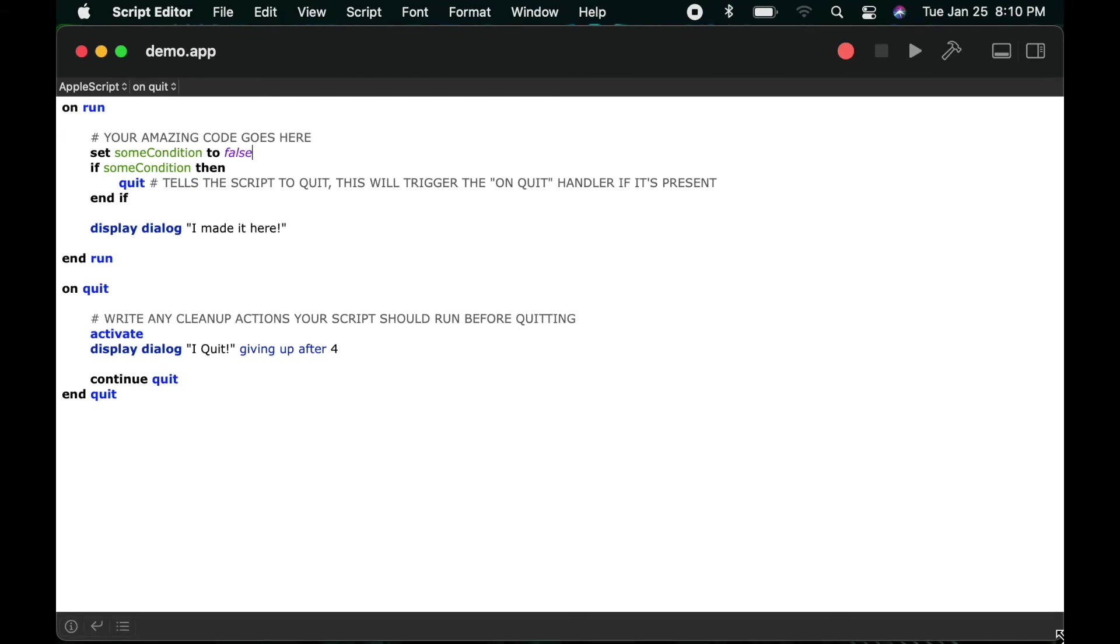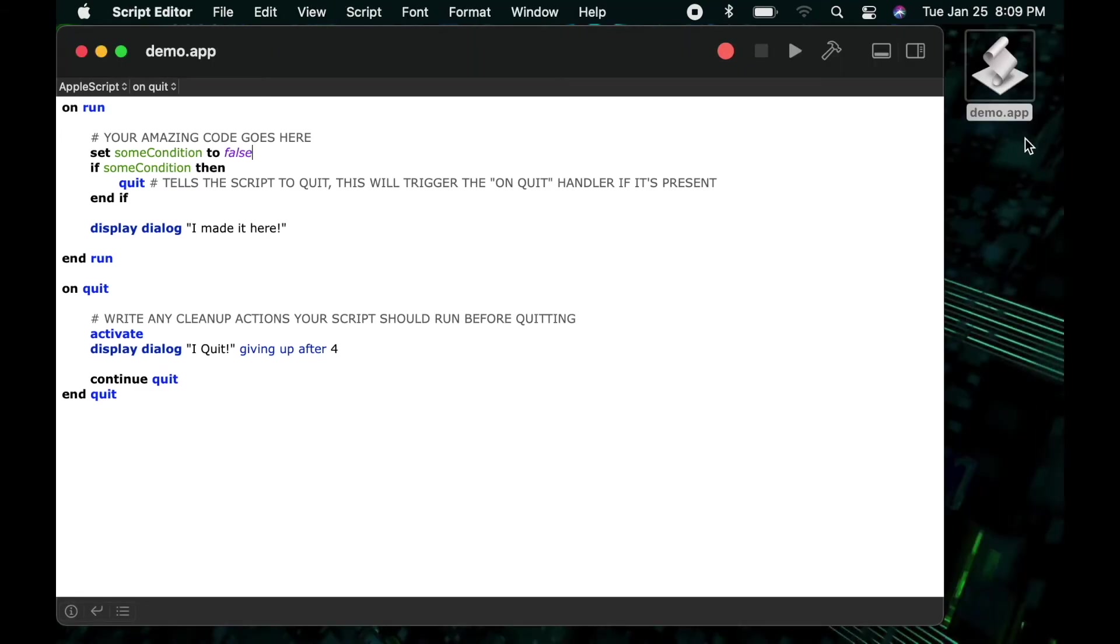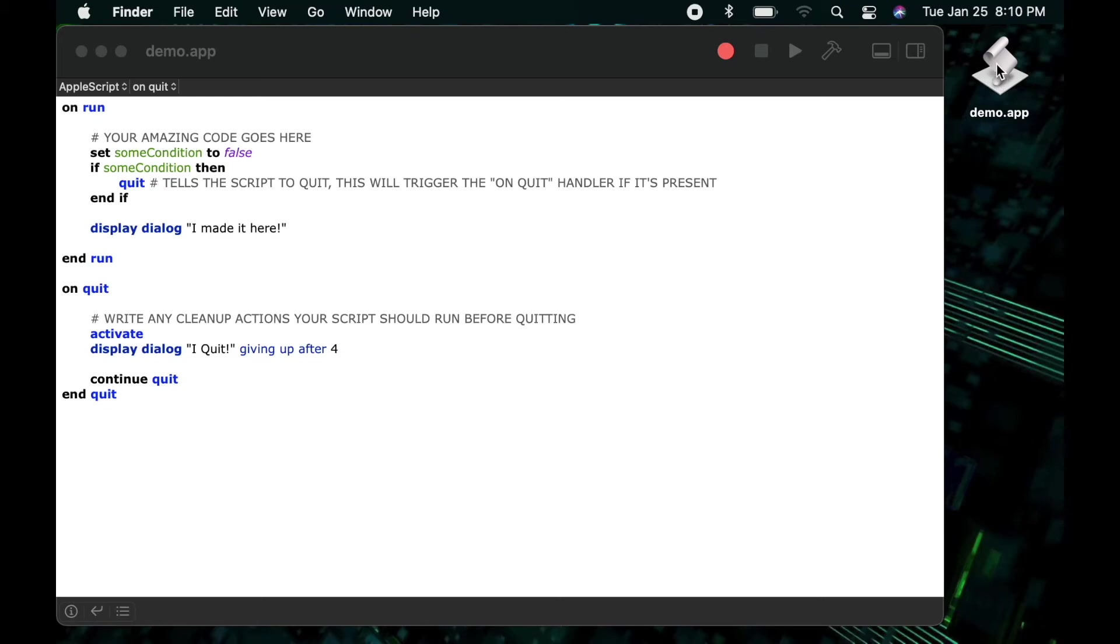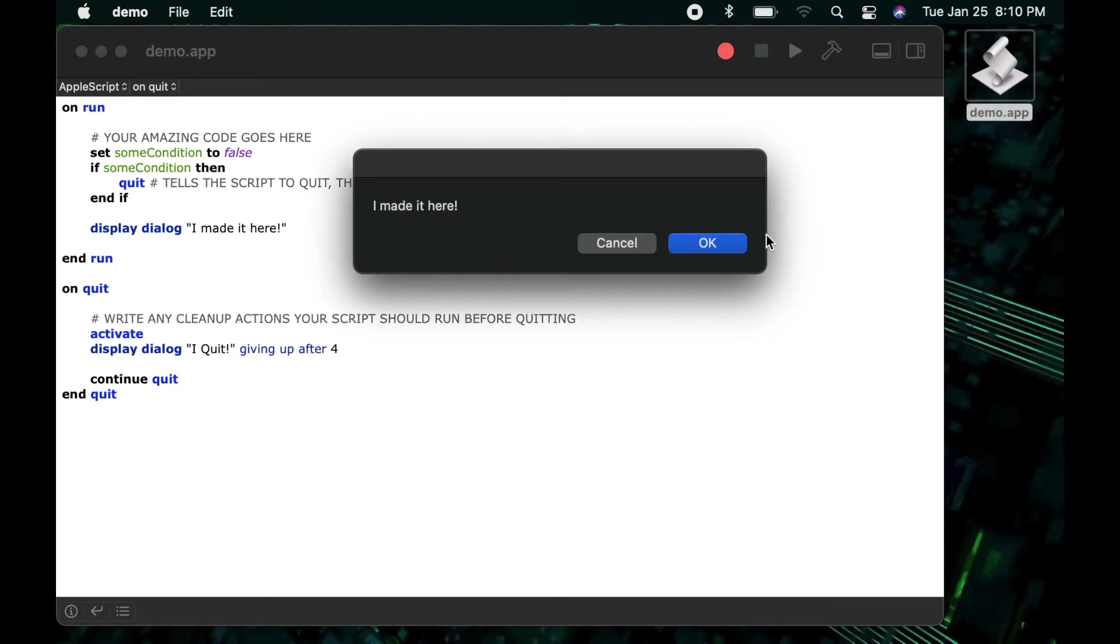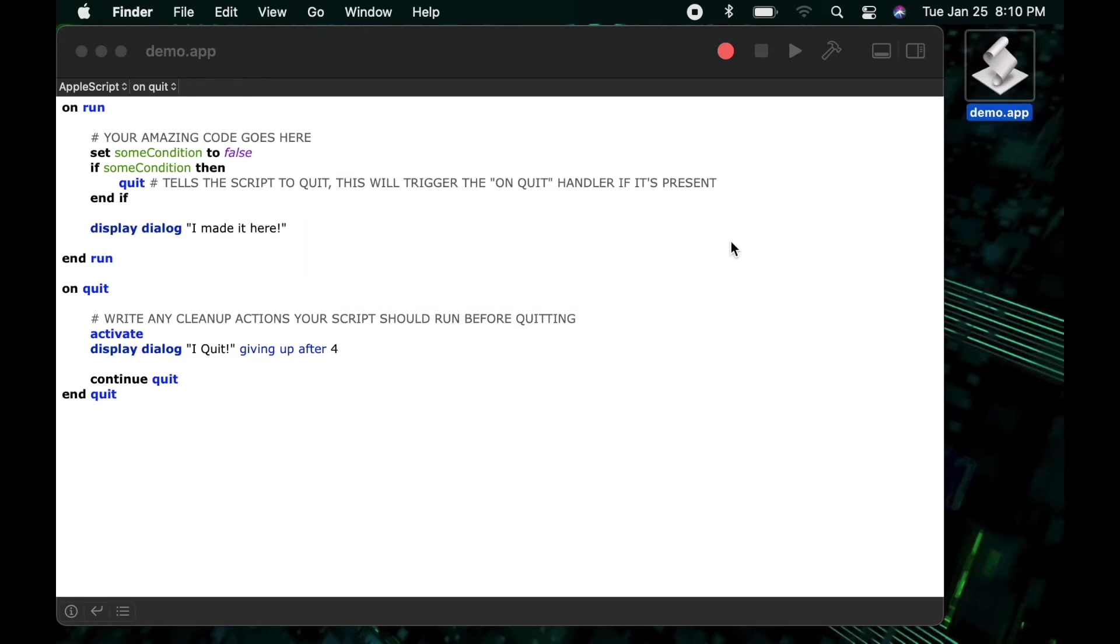Okay so I'm now going to save the script and give it a run and with our some condition set to false we won't enter the if statement which means we won't tell it to quit and we jump all the way down to our I made it to here dialog.